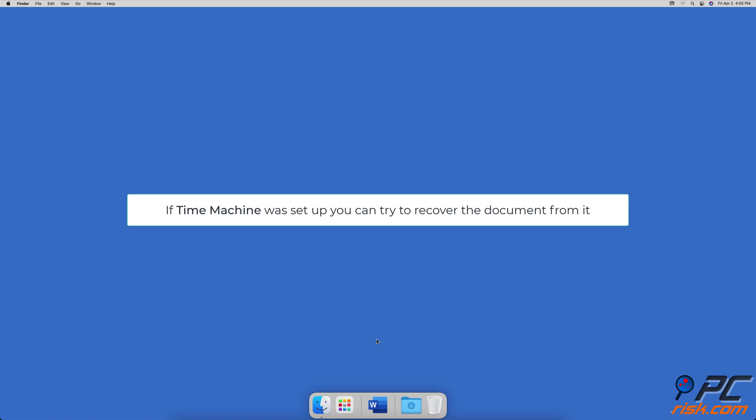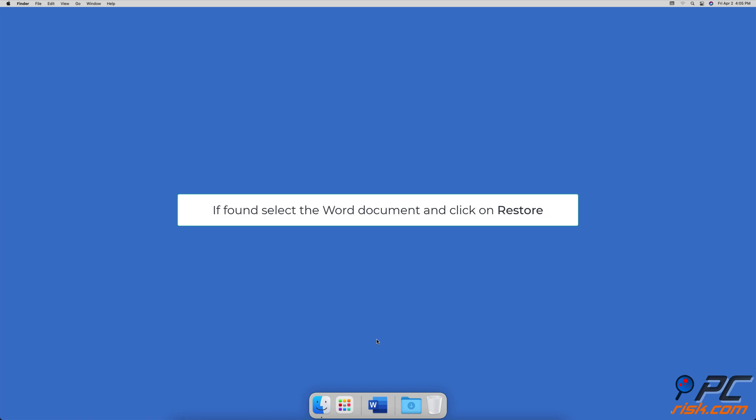Recover your Word document using Time Machine. If you've connected an external disk to back up your Mac using Time Machine, you can go back in time and look for your lost document. Launch Time Machine and search through the timeline to find the Word document you forgot to save. When you locate the file, select it and click on 'Restore.'